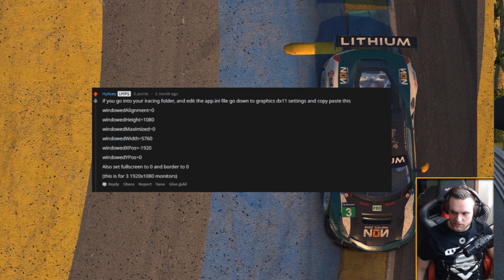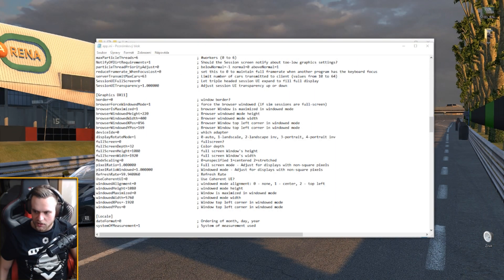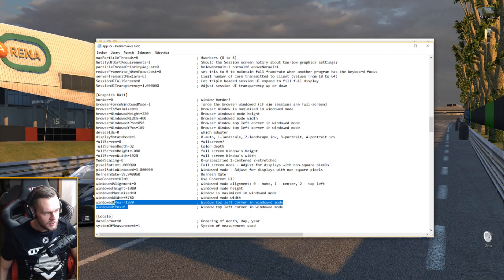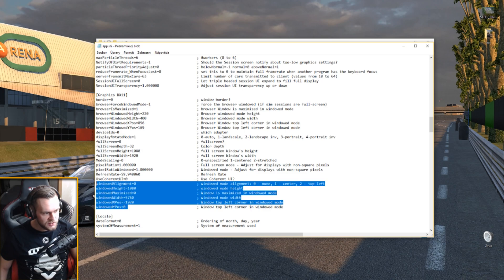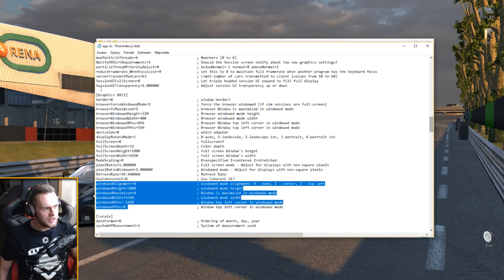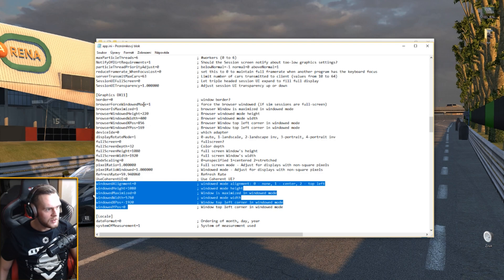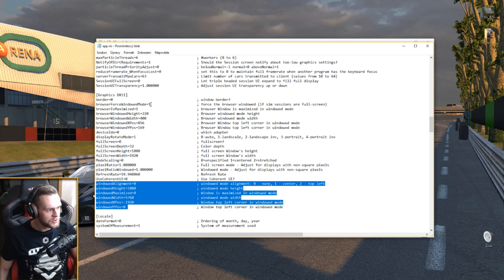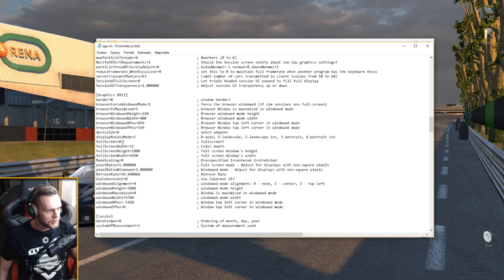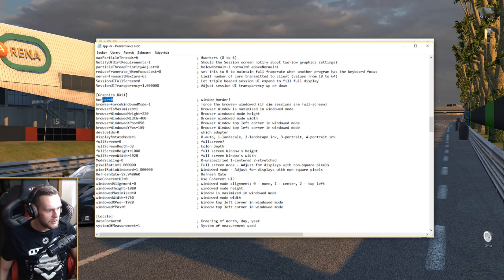And insert it over here into the notepad. So you will need to adjust those and full screen to zero, border to zero.